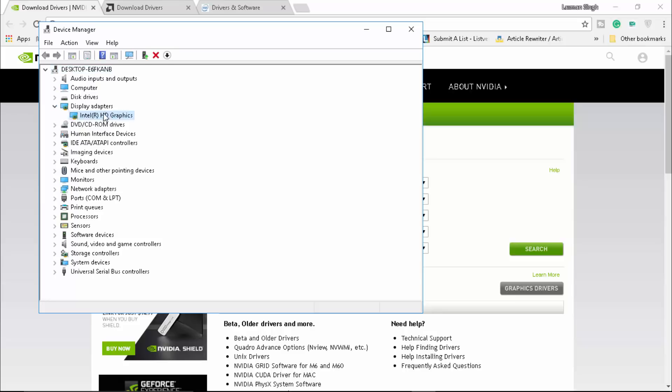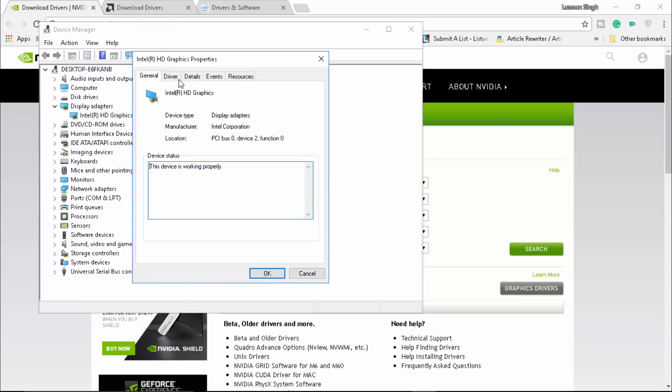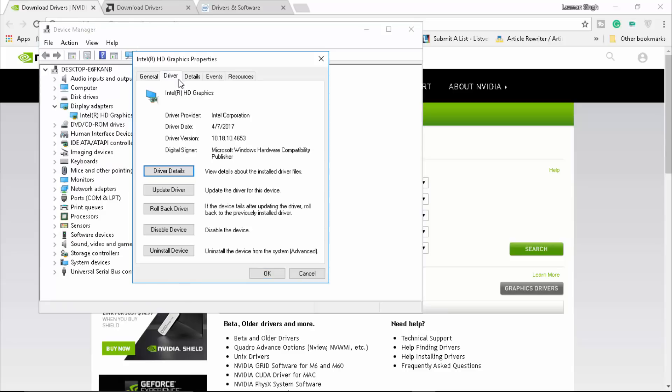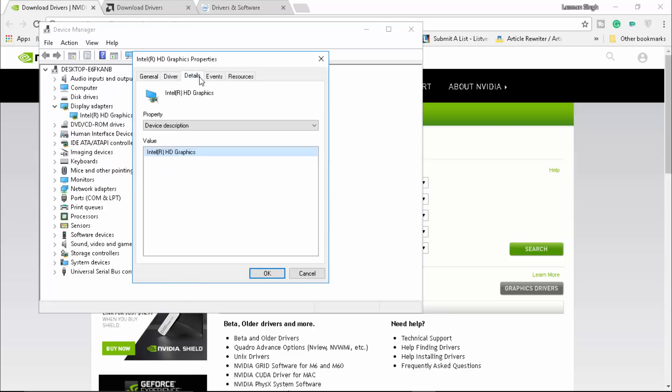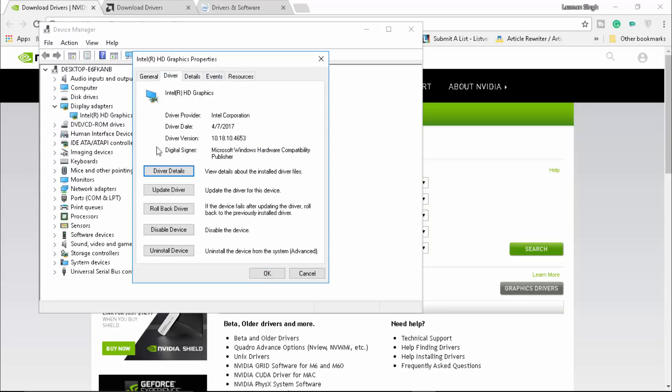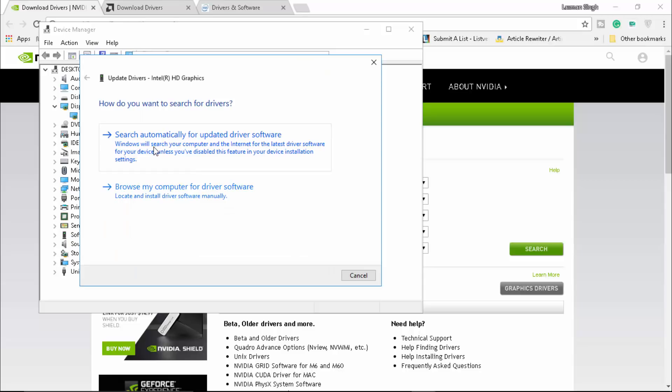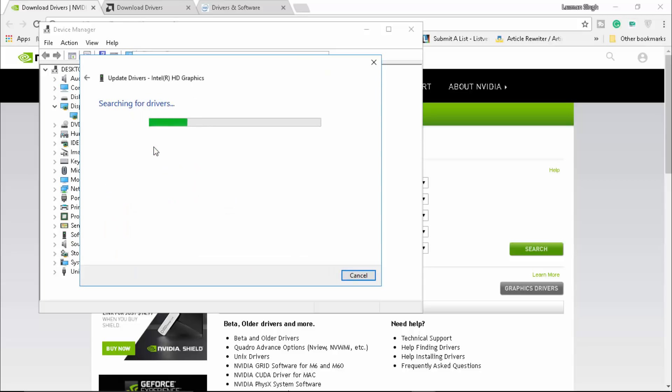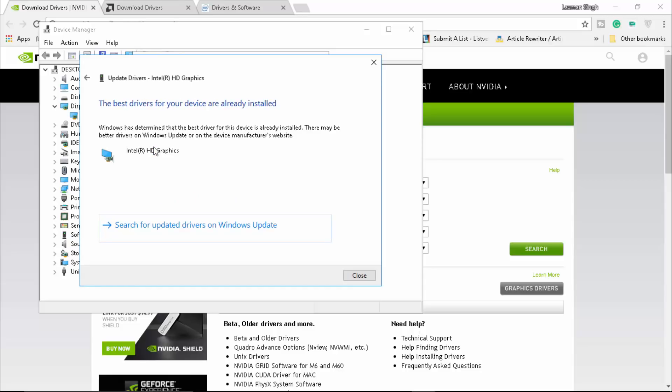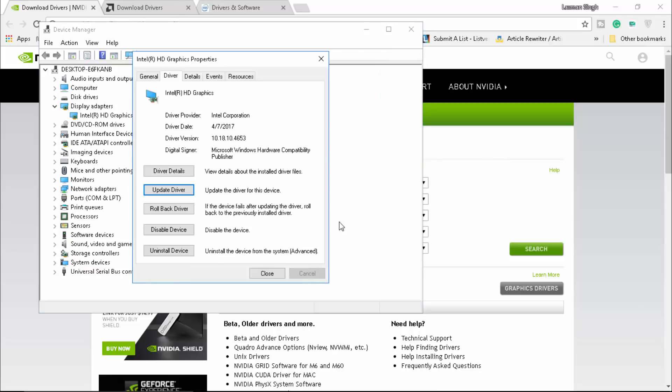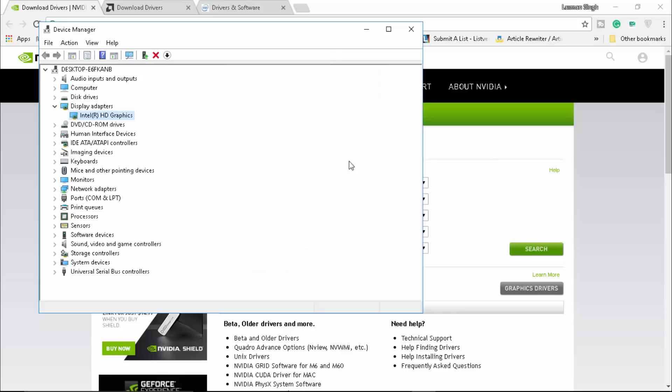Or you can simply click on Update Driver and search automatically. Just in case mine is already updated to the latest. So that's one way you can check it out.